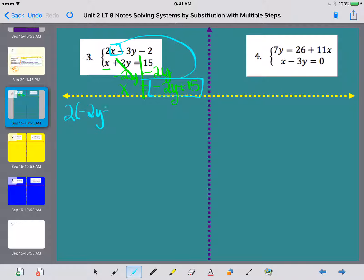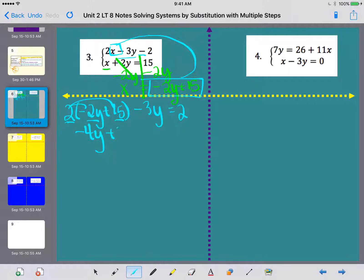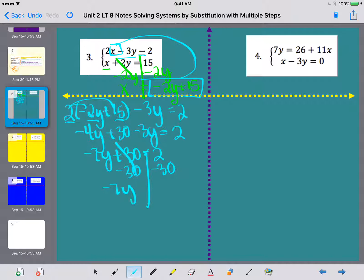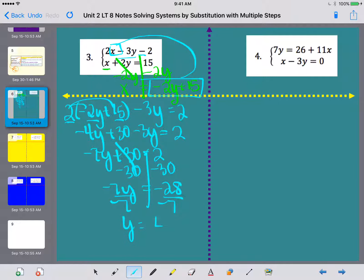So I have 2 times the quantity negative 2y plus 15, minus 3y, equals 2. Distributing: 2 times negative 2 is negative 4, and 2 times 15 is 30. Then minus 3y equals 2. Combining negative 4y and negative 3y gives negative 7y plus 30 equals 2. Subtracting 30 from both sides: negative 7y equals negative 28. Dividing both sides by negative 7, I get y equals 4.